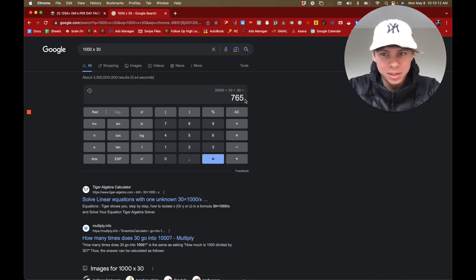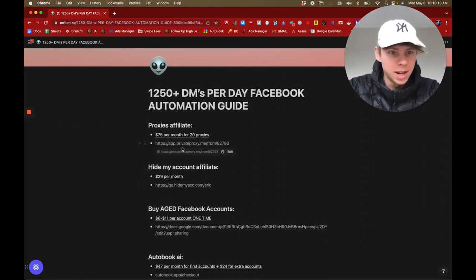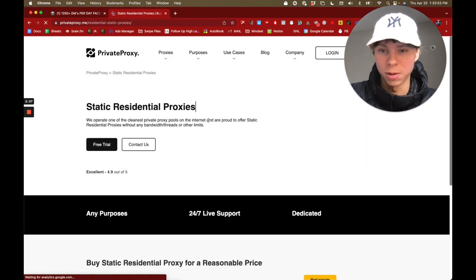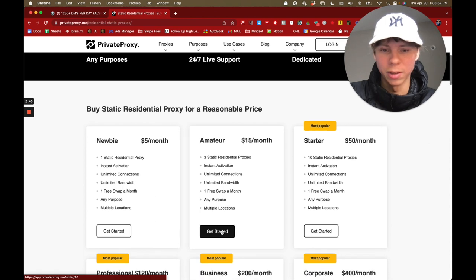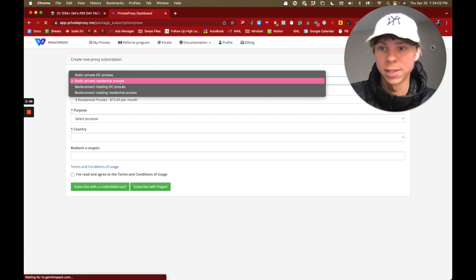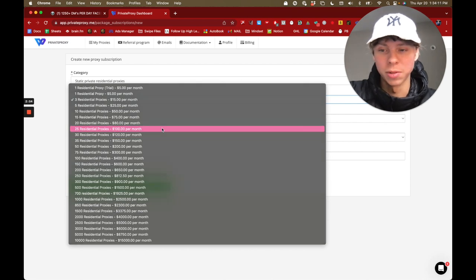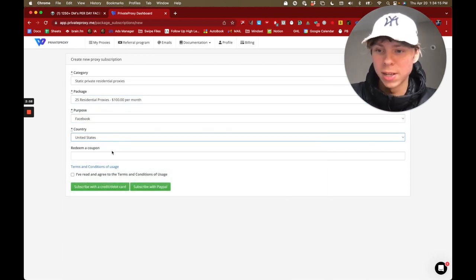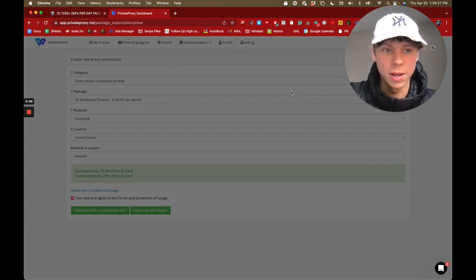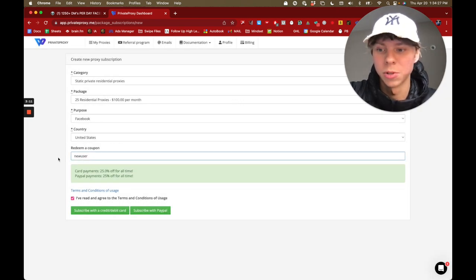First of all, you want to get some residential static IP proxies. Go to the site, click Residential, then Residential Static Proxy. Select the amateur plan, make sure Static Private Residential is selected, choose 25 proxies, select Facebook and United States. Use the coupon code 'new user' and click Subscribe to check out. It's only going to cost you about $75 a month with the coupon.